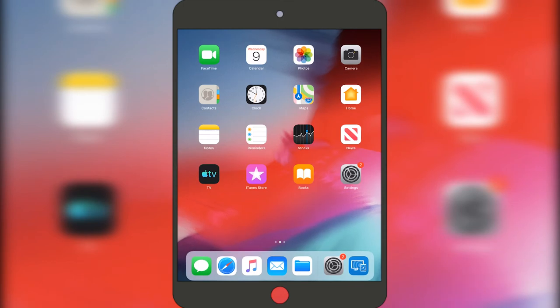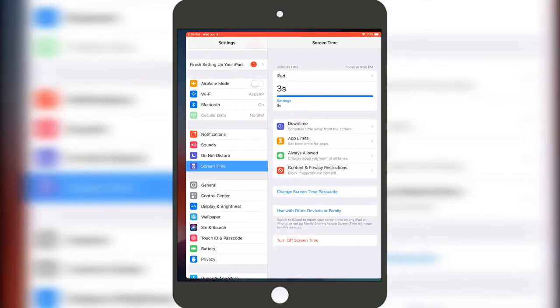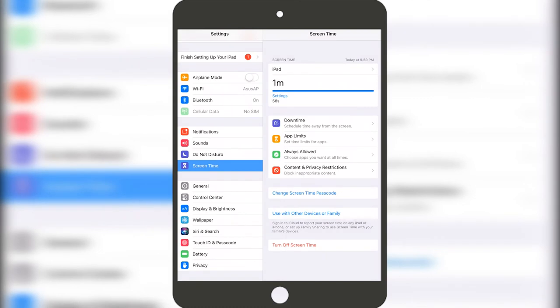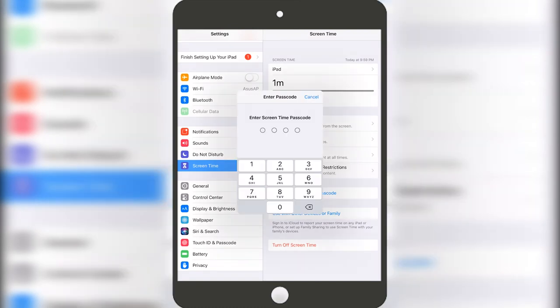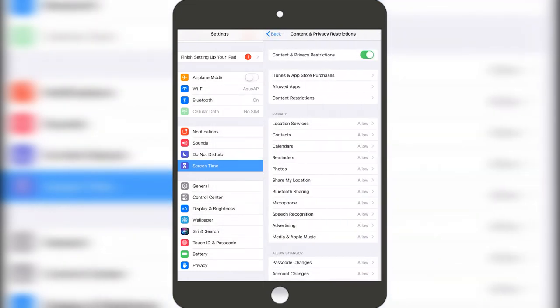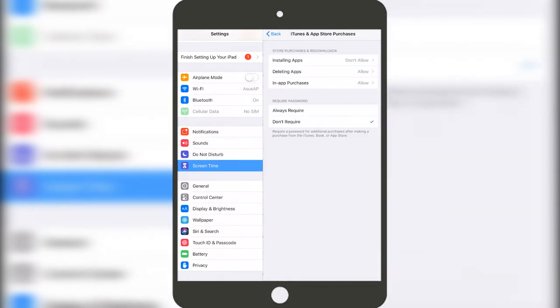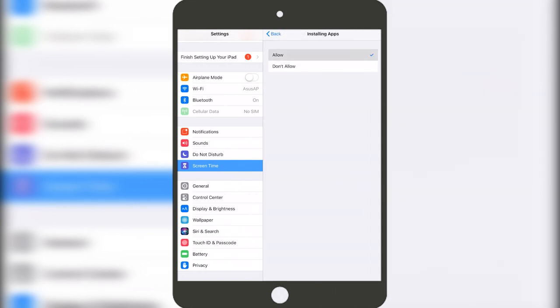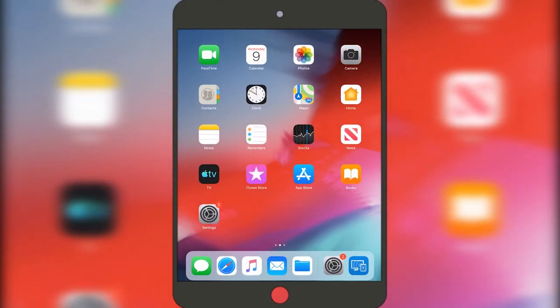And same thing if you change your mind, you go back here to Screen Time, Content and Privacy Restrictions, and then iTunes and App Store Purchases, and then Installing, and then press on Allow. And then go back to your home screen and you can see App Store appeared.